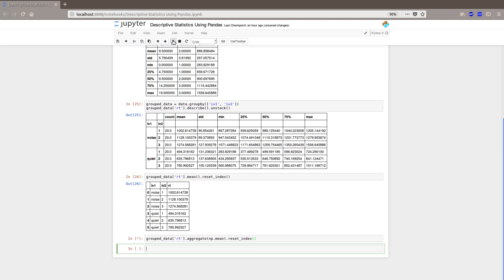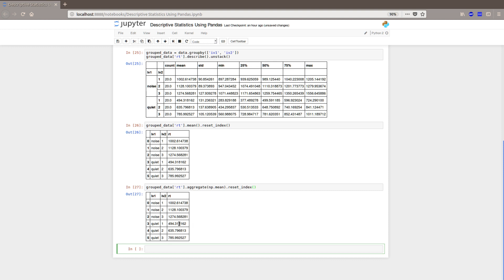So, let's see. Yeah. See, it's exactly the same table. But maybe you want to have a look at the standard deviation or something. Then you can input that.